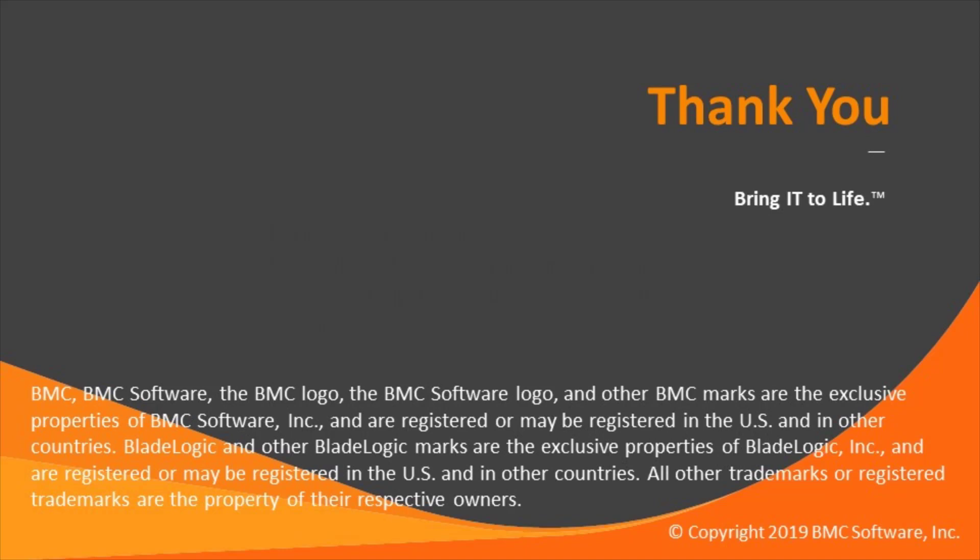This concludes our Control-M Solutions video. Please see our Knowledge Base and YouTube channel for more videos like this. Thank you for your time and I hope you find this video helpful.